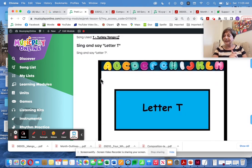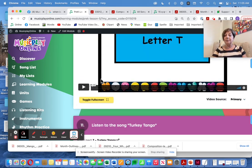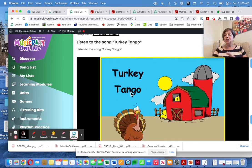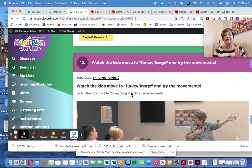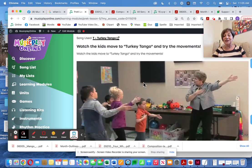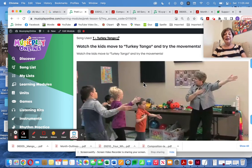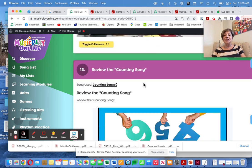Letter T — Canadian Thanksgiving is the first weekend in October, so turkeys appear a little early for our American friends. Bring this back in November when you have your Thanksgiving. Turkey Tango is one of my favorite alphabet songs — you're going to love it. Here is Turkey Tango, and we tangle this way and that way, and the little ones really enjoy this.